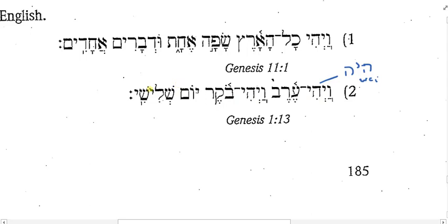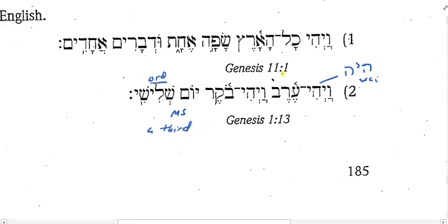And then yom shilishi. What's yom? Day. Shilishi? Third. So third day. Notice, this is an ordinal number. It therefore follows the noun and agrees with the noun in gender, number, and definiteness. These are masculine, singular, and no article. In English, we tend to want to put an article on this, but in Hebrew there isn't. So, there was evening and there was morning, a third day.